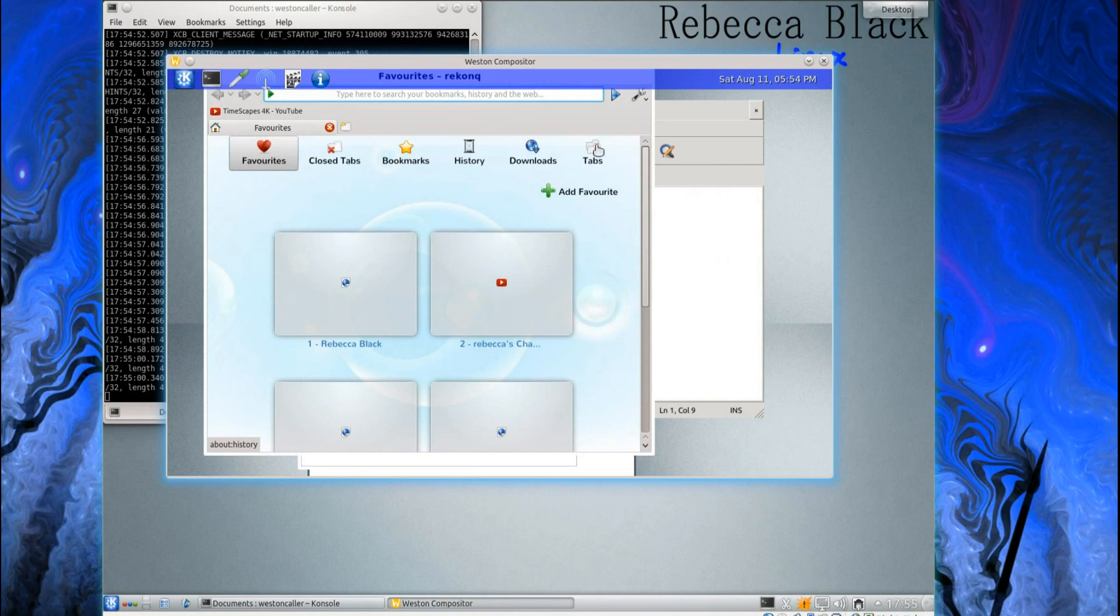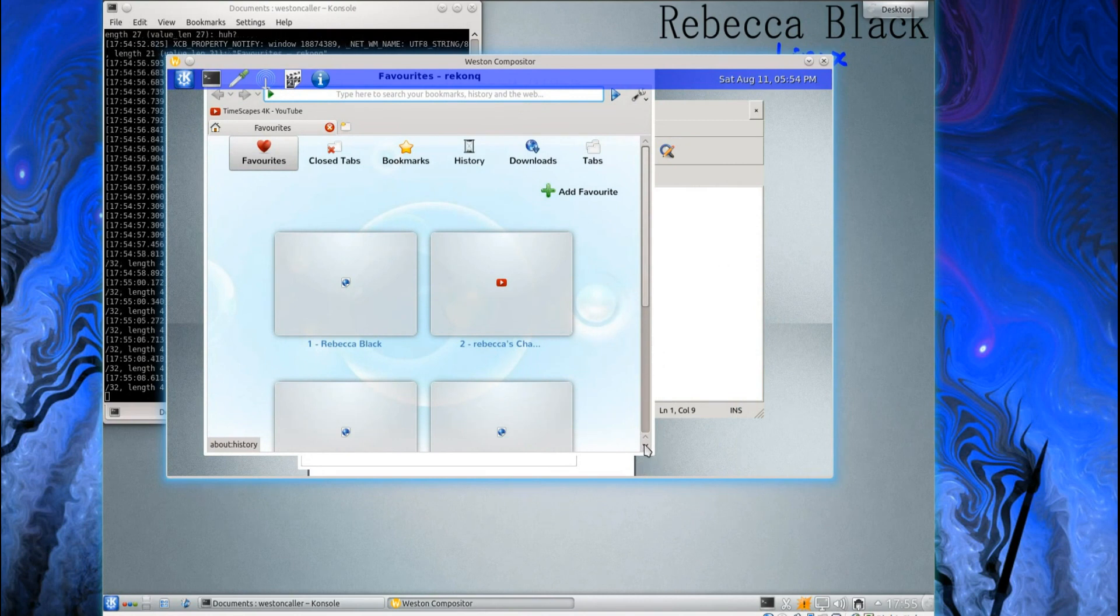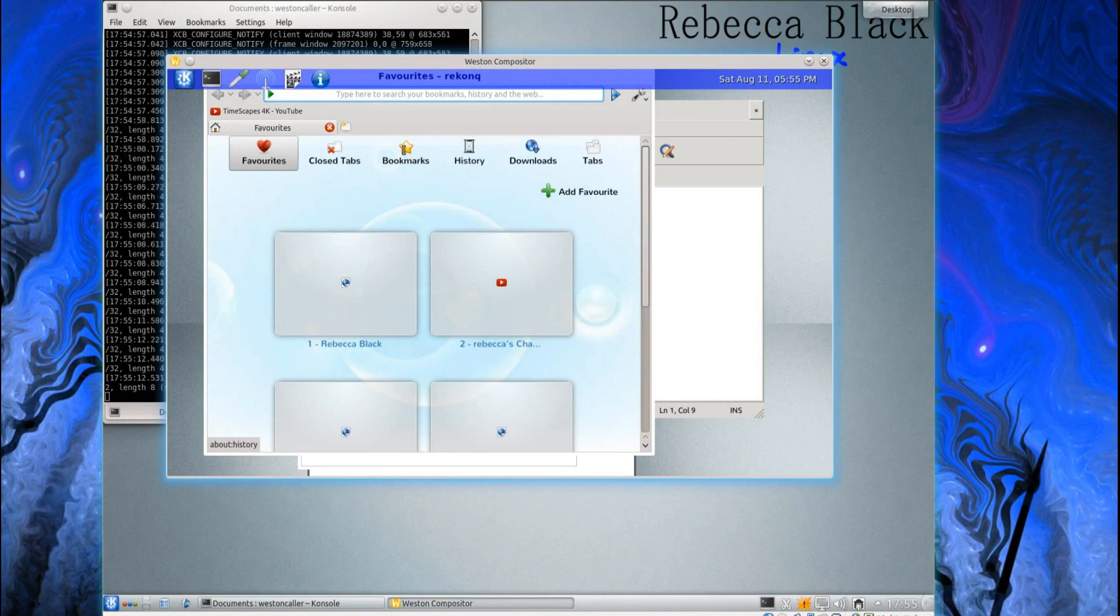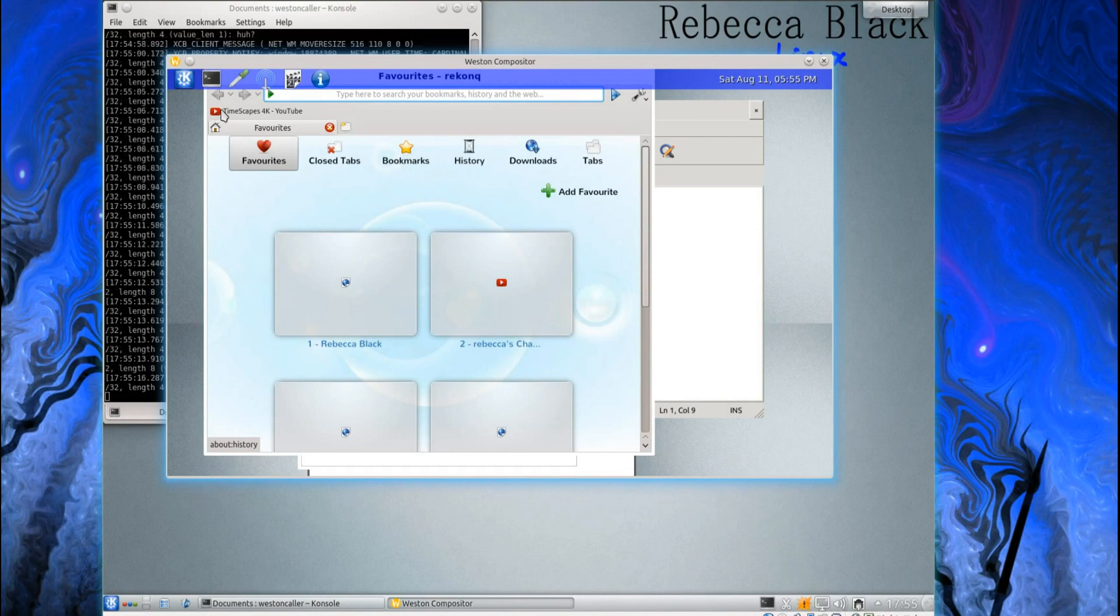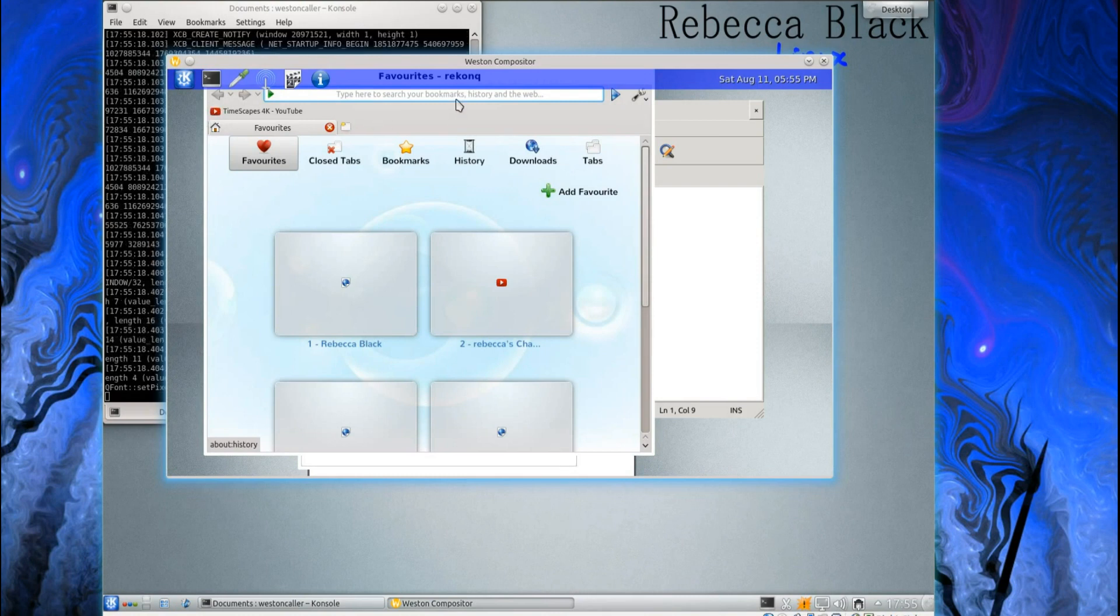And these are some favourites it comes with. Oh yeah, it's Rebecca Black, Rebecca Black's channel. Oh dear. I can't move the scroll bar. In fact, I can't even open the bookmarks. I can't do anything now. Great.